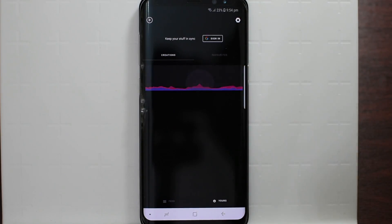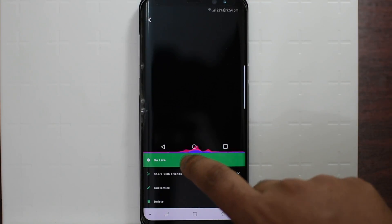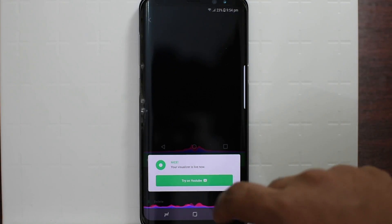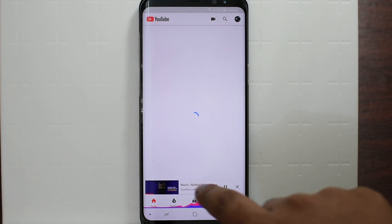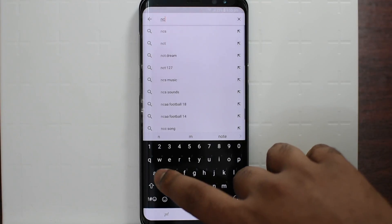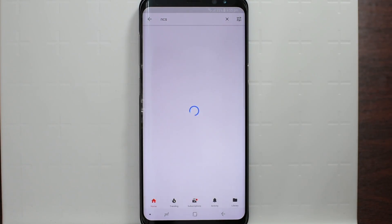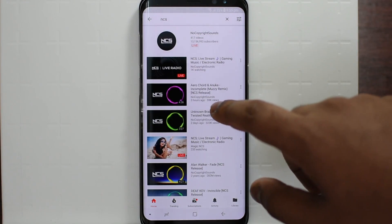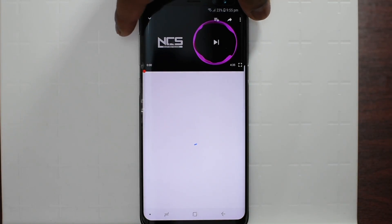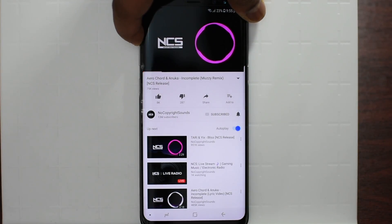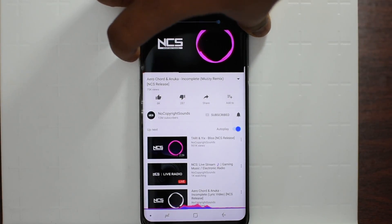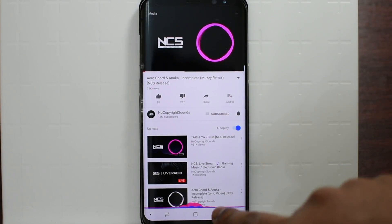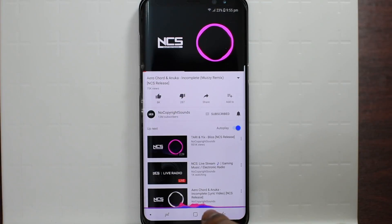Once that is done, just click on your navigation bar and then click on go live. Then you can press on try on YouTube. Now we're going to try out NCS, and you can see at the bottom there is that awesome visualizer.